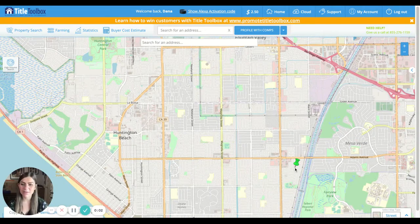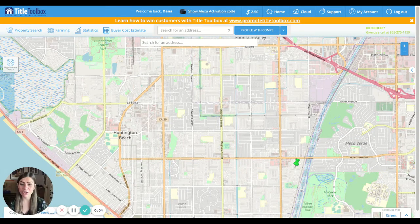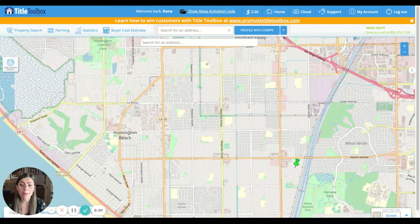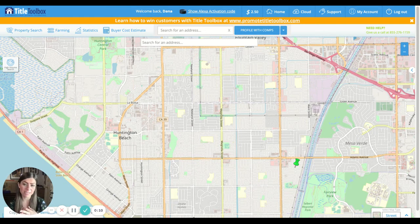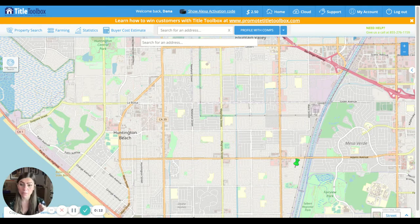Hi everyone, Dana Delmer with Clearmark Title here. I'm going to show you in this video how to target market out-of-state owners, next sellers, and empty nesters through Title Toolbox.